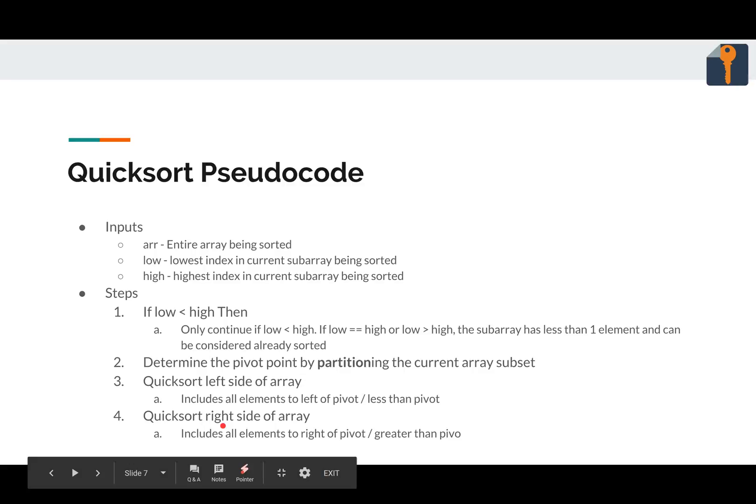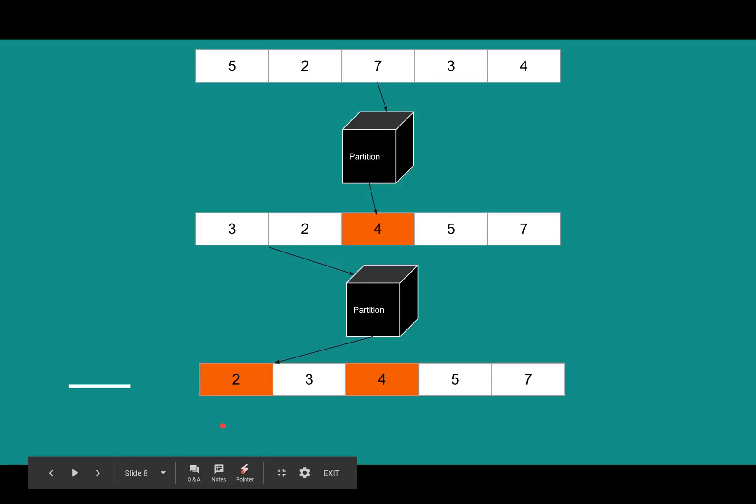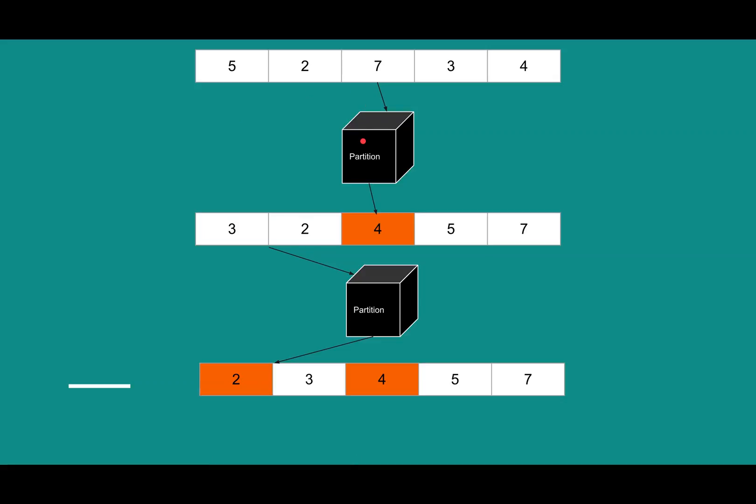So now let's visualize that. Given this array, five, two, seven, three, four, we're going to call the little black box we know as partition. And it's going to take this element, call it the pivot, swap it into the right place. So now partition comes back and tells us, okay, I've messed with the array.